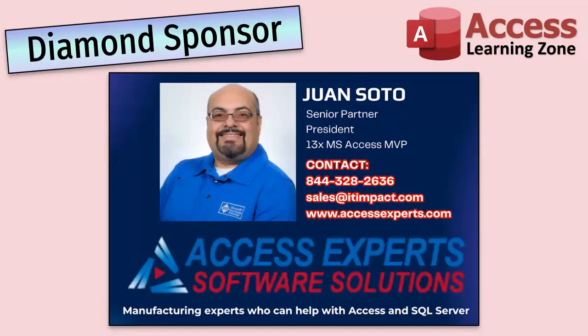A special thank you and shout out to our Diamond sponsor, Juan Soto with Access Experts Software Solutions. They're manufacturing experts specializing in Microsoft Access and SQL Server. Juan is a 13-time Microsoft Access MVP. Check him out at accessexperts.com.